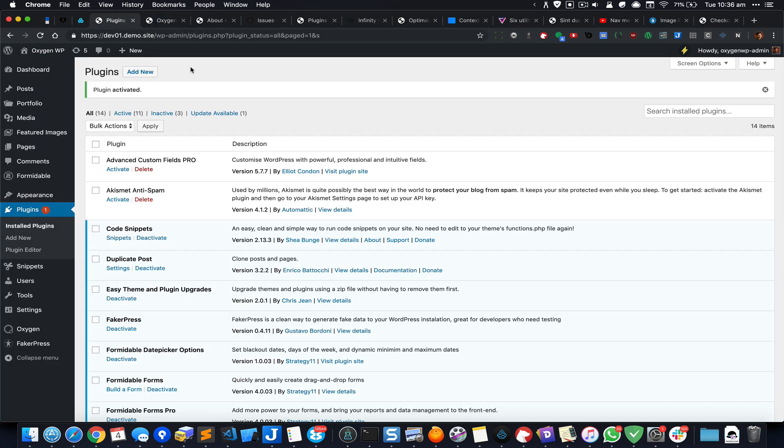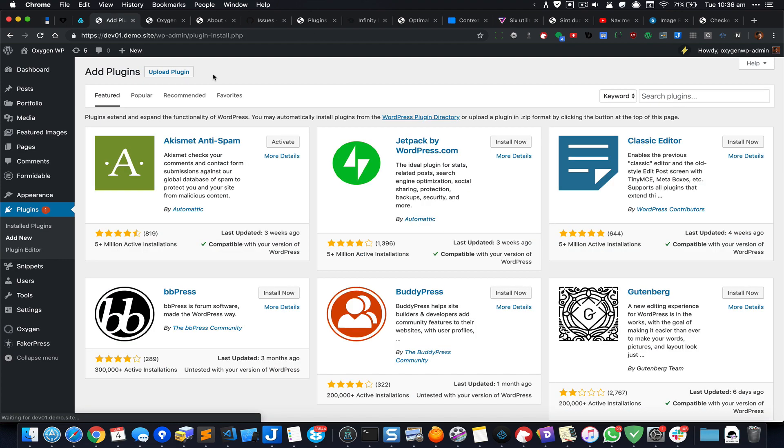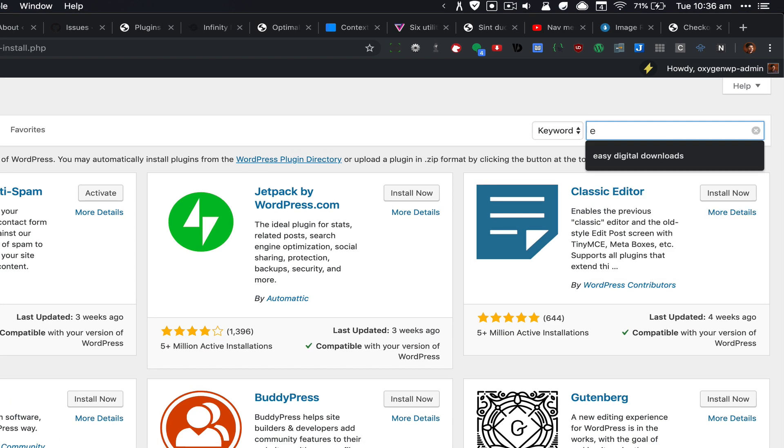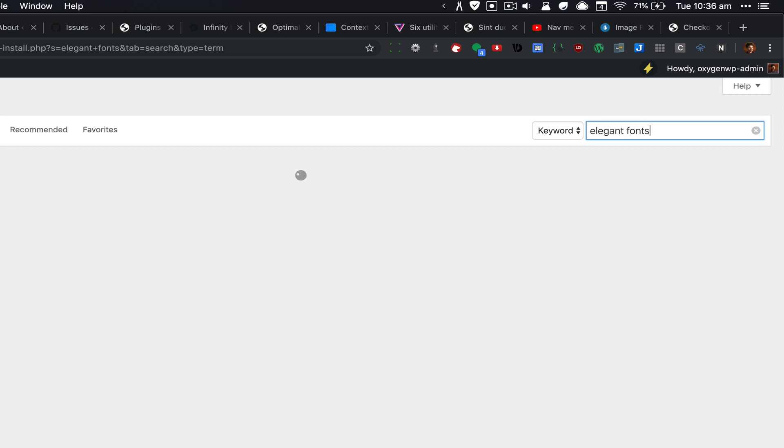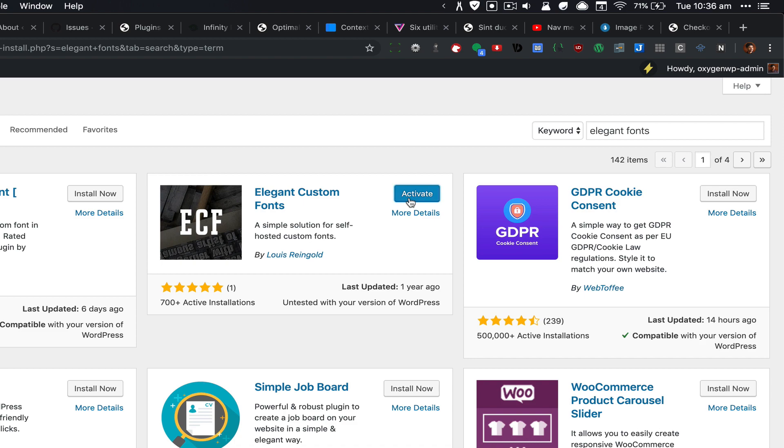It is called Elegant Custom Fonts. Search for that in the plugins repository, and install and activate it.